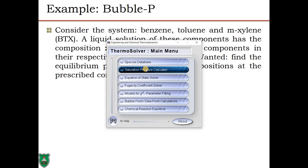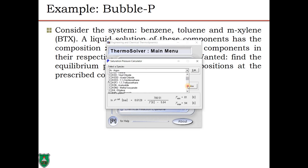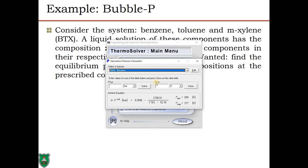Using Thermosolver's saturation pressure calculator for benzene (C6H6): we input T = 300 K and solve to obtain the vapor pressure of benzene = 0.138 bar. Thermosolver also displays the Antoine equation constants A, B, and C for each component. Similarly, entering toluene and xylene yields their respective Antoine constants and vapor pressures.